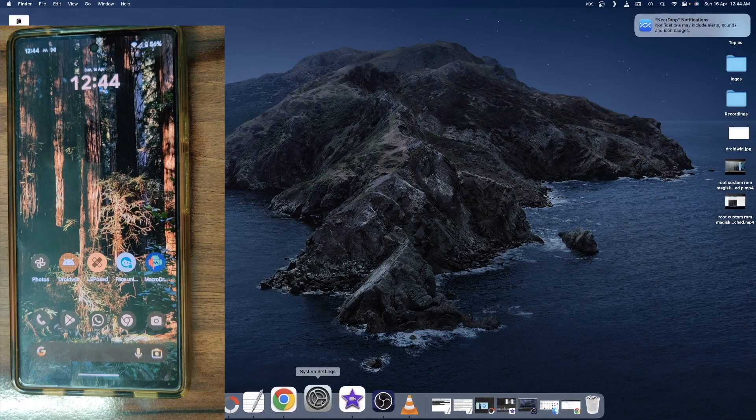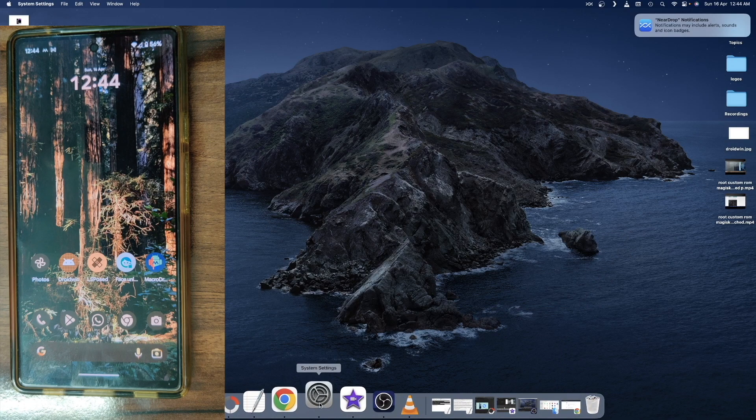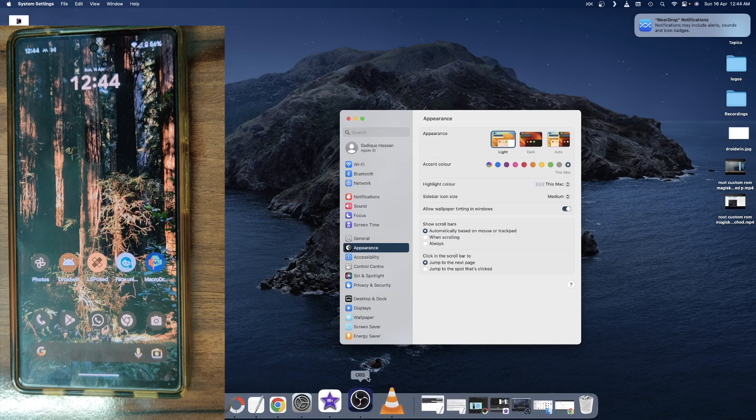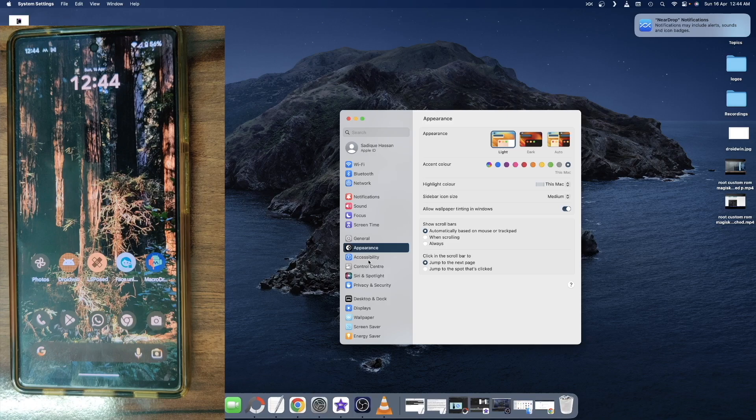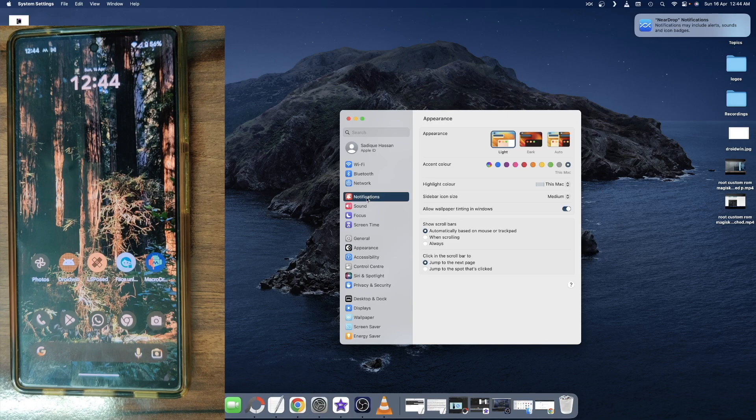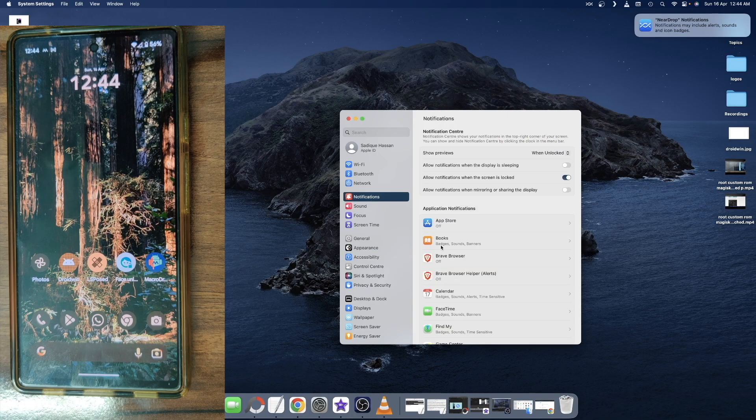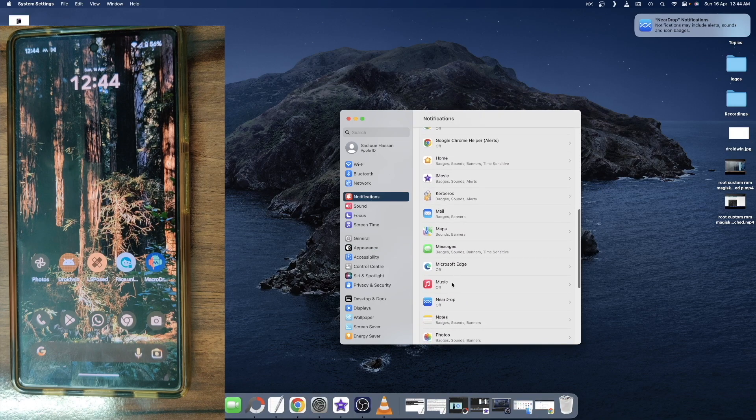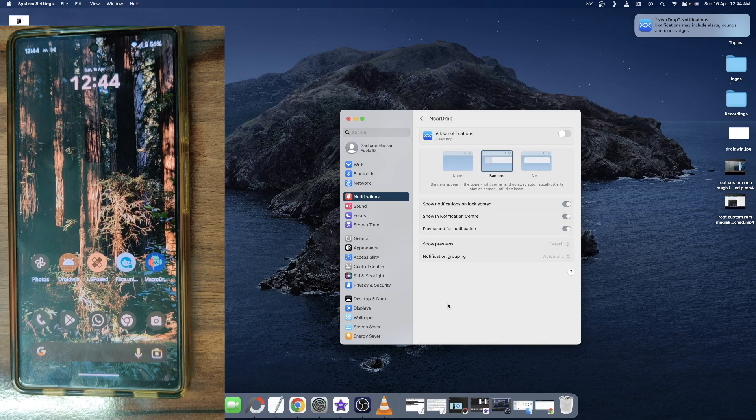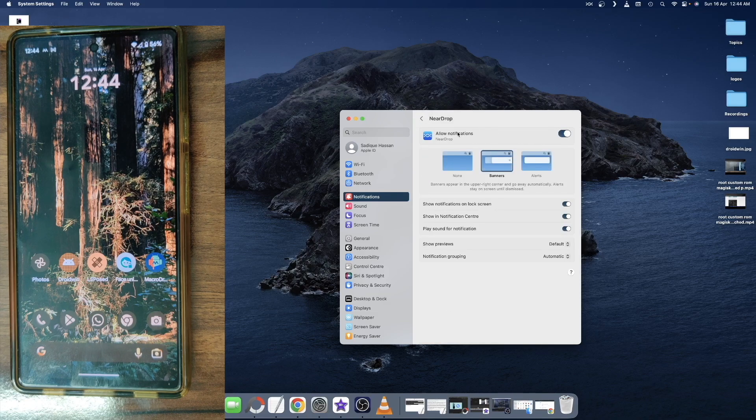For that, go to the settings menu, system settings. From there, you have to go to the notification section. And from notification, you have to select the NearDrop app. And from there, enable the notification next to allow notification for the NearDrop app.